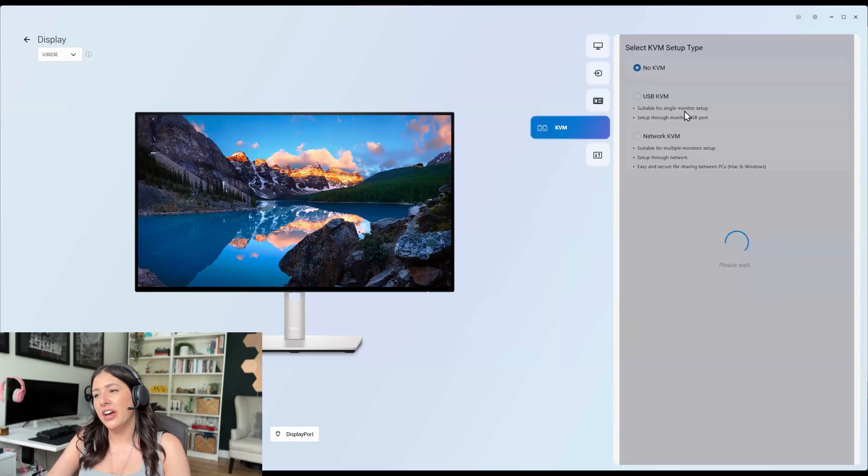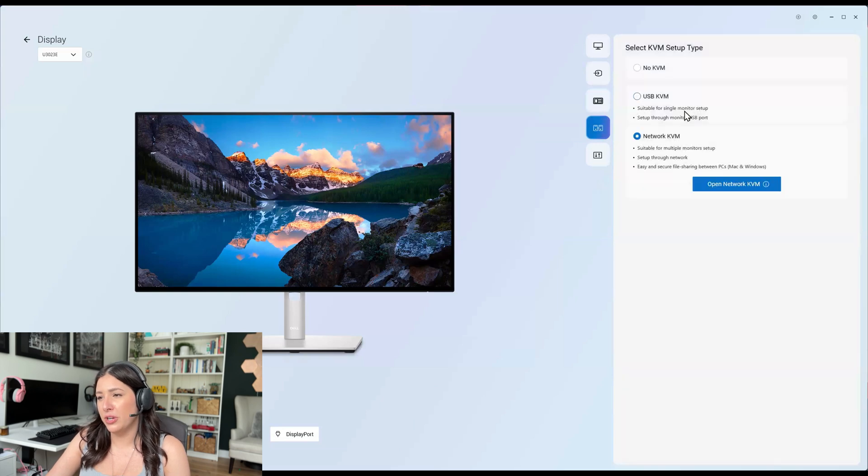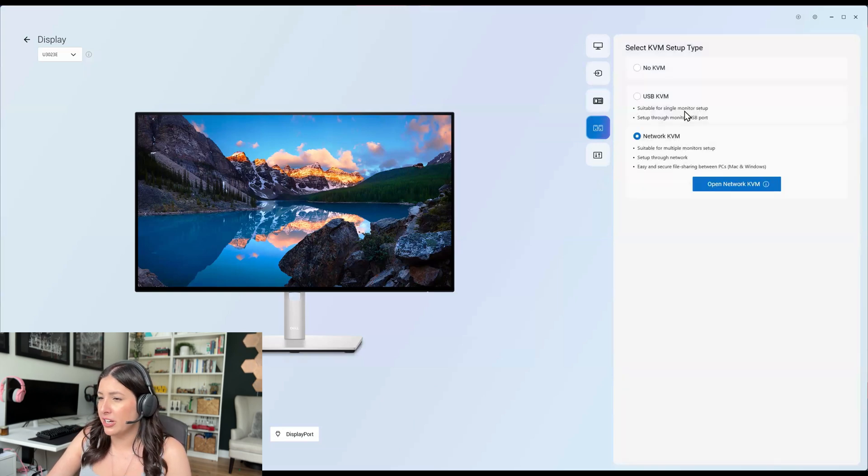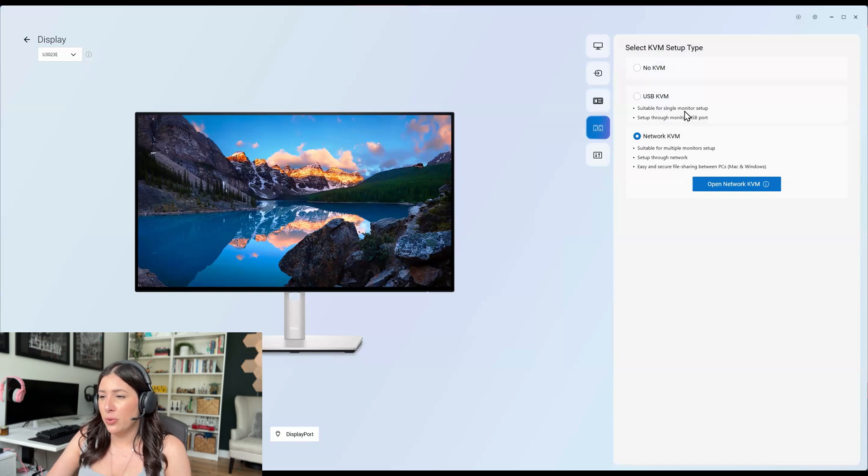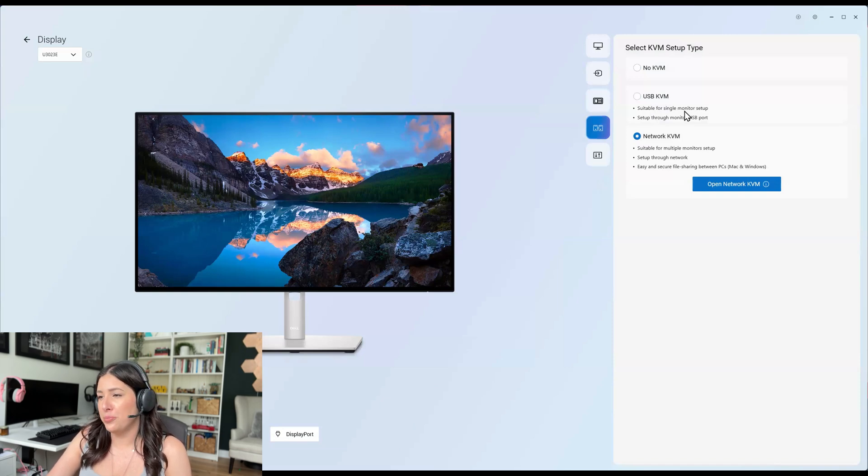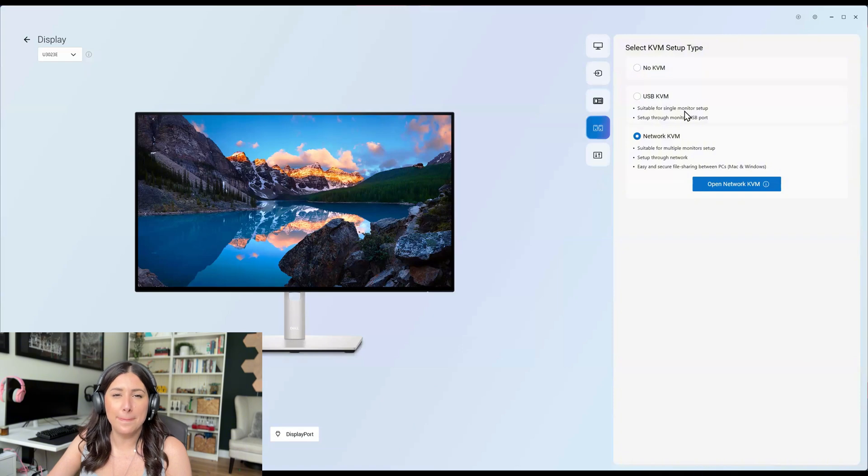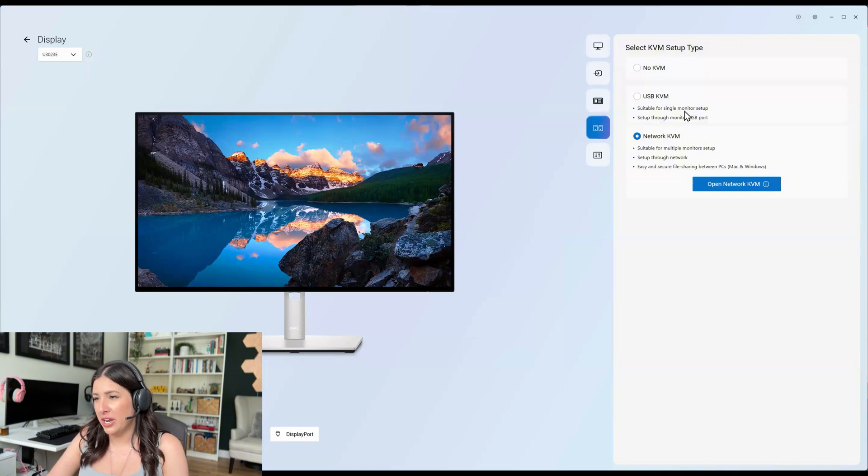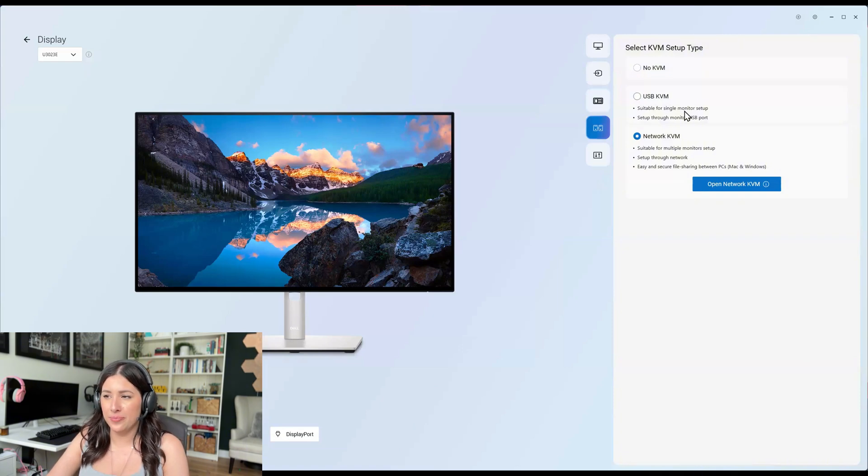Then we have KVM. So network KVM suitable for multiple monitors set up through setup network, easy and secure file sharing between PCs, Mac and Windows base. Now you can use USB KVM or no KVM at all.